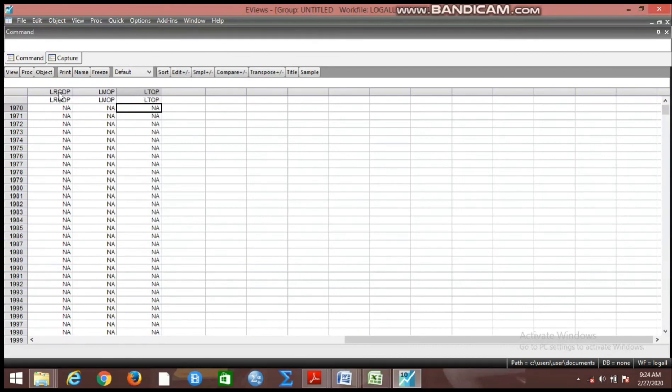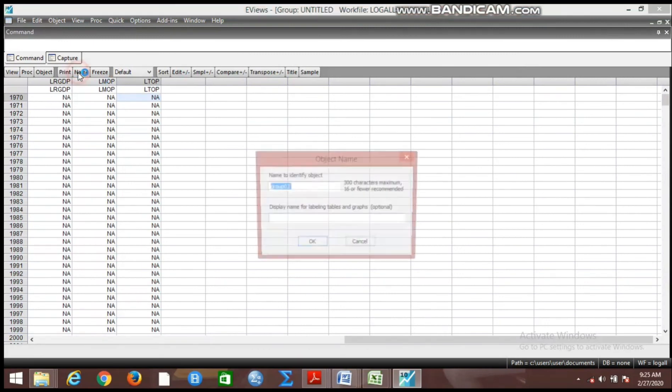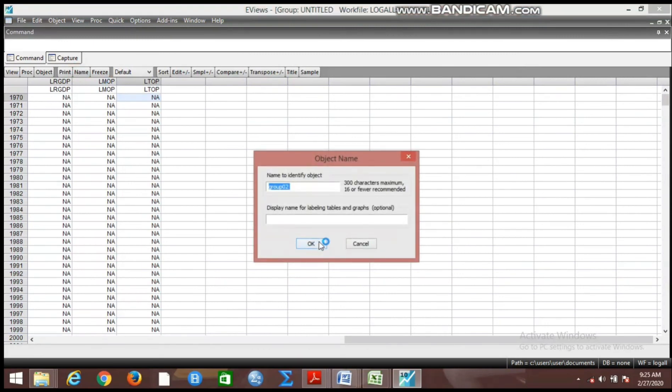Now you can close the editor icon. If you close the editor icon, you can now name the group. We're going to name it Group Two. We want to work with Group Two, but here bear in mind that our Group Two in this work file will show us the logged variables.